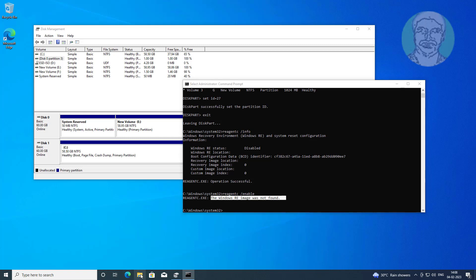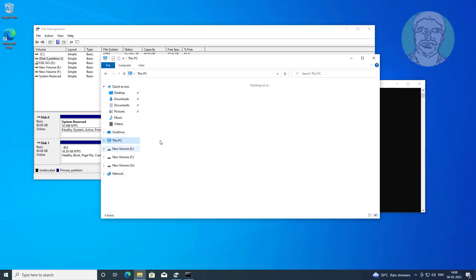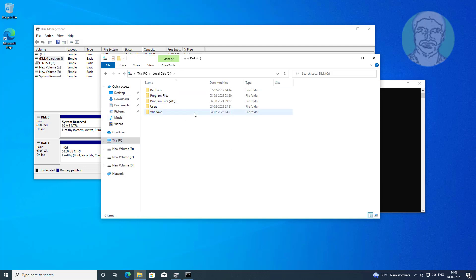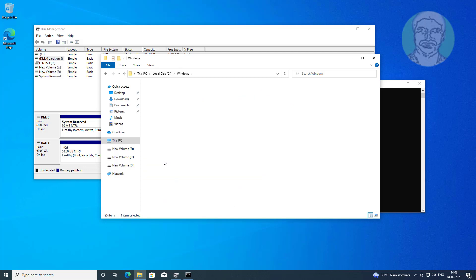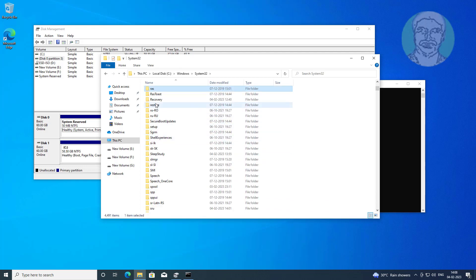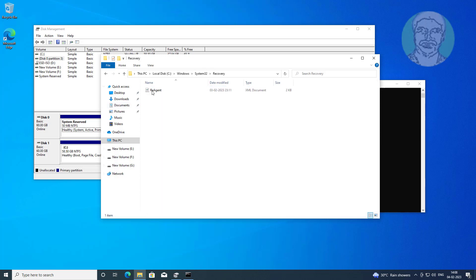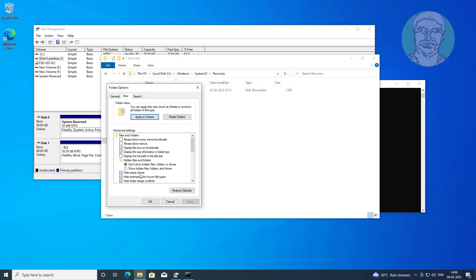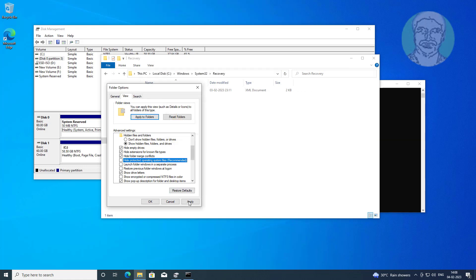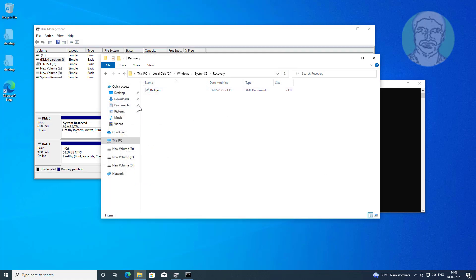First, find the winre.wim file in any location. Find the Windows System32 recovery folder using folder options. The winre.wim file was not found in the recovery folder.